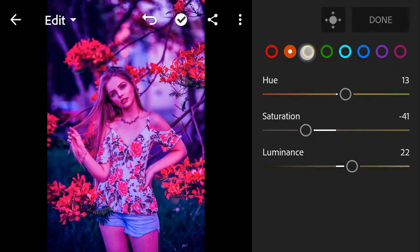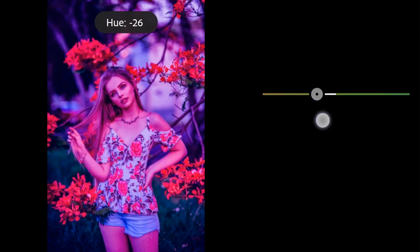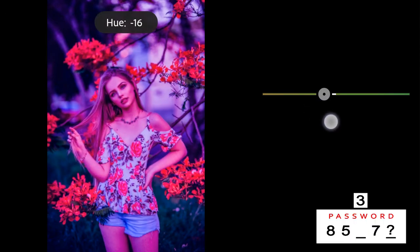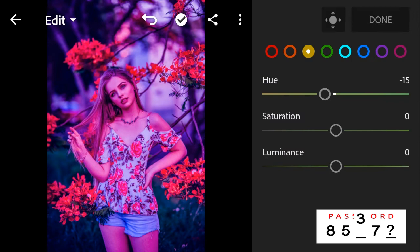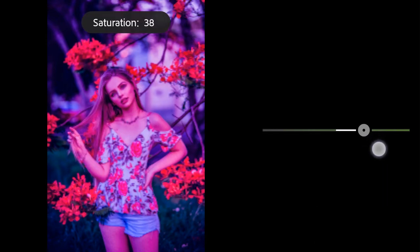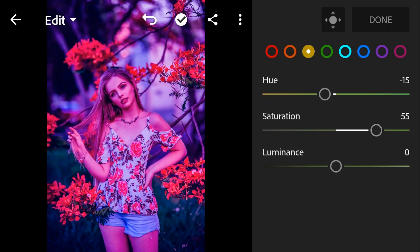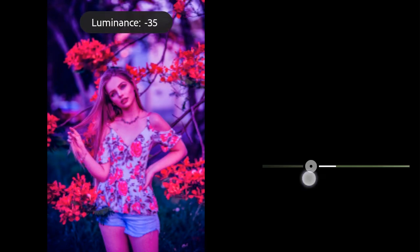Yellow: hue minus 15, saturation to 55, luminance to minus 17.